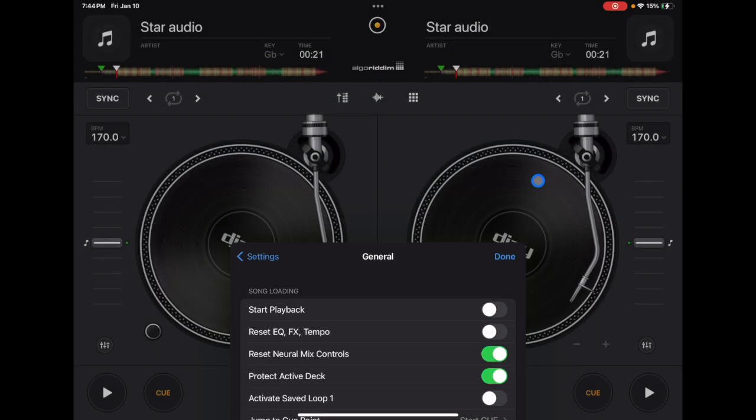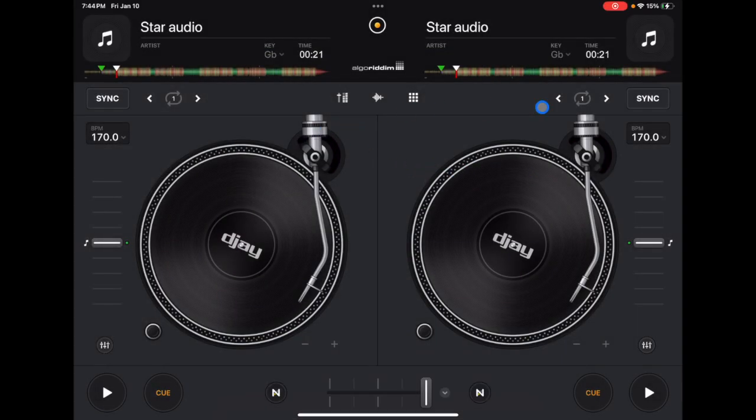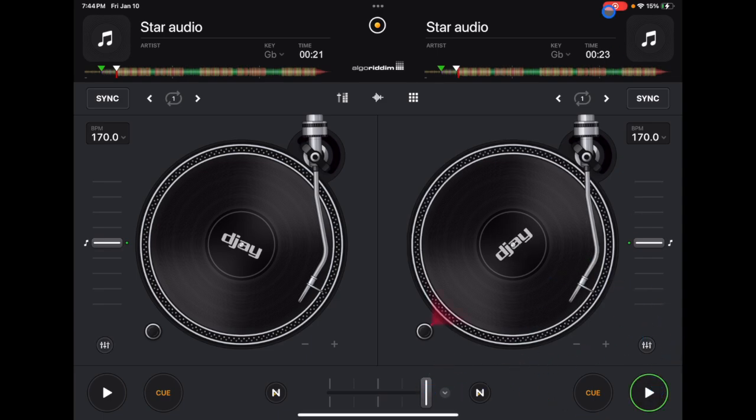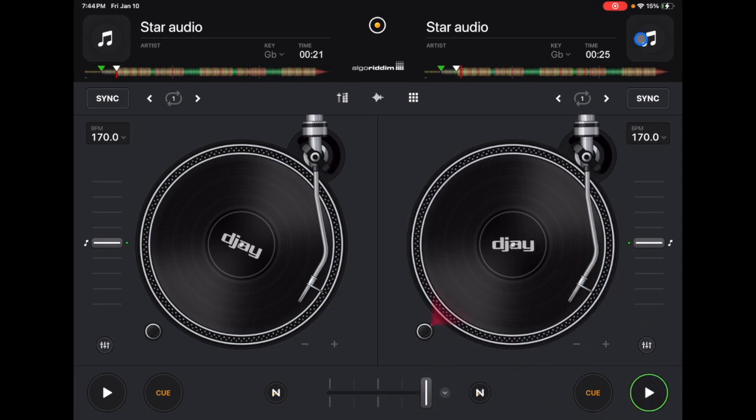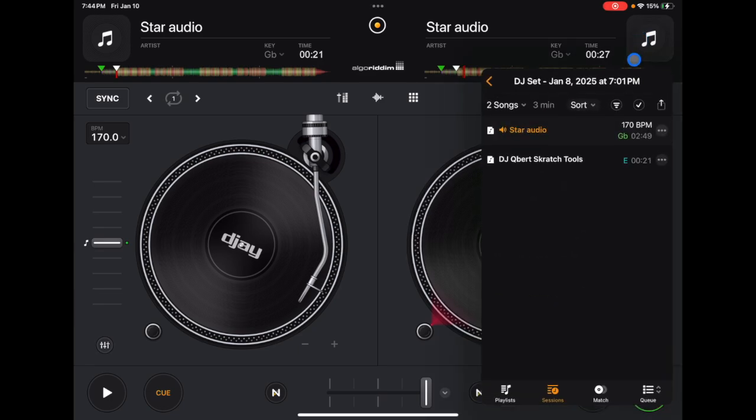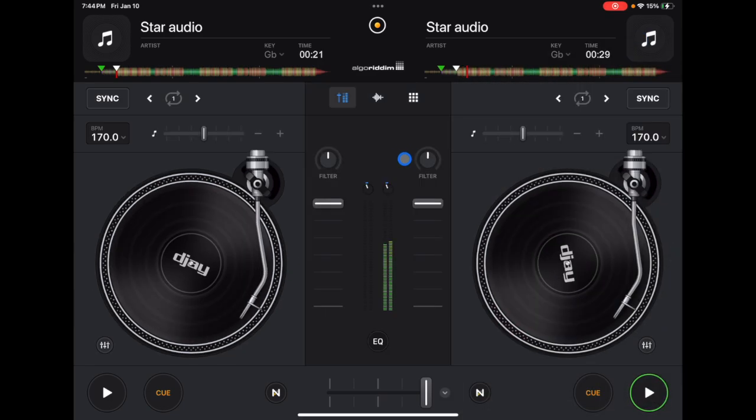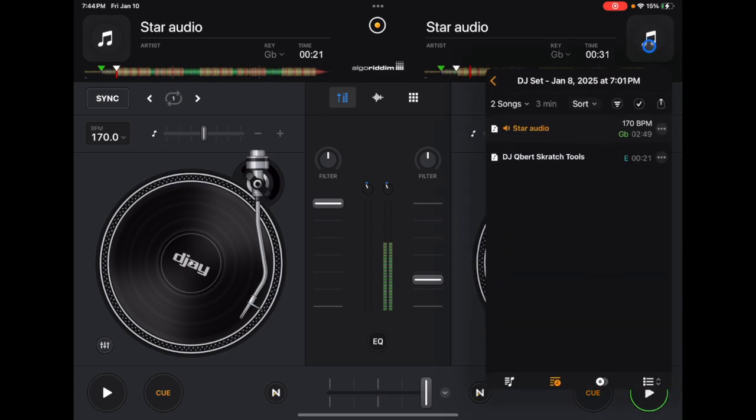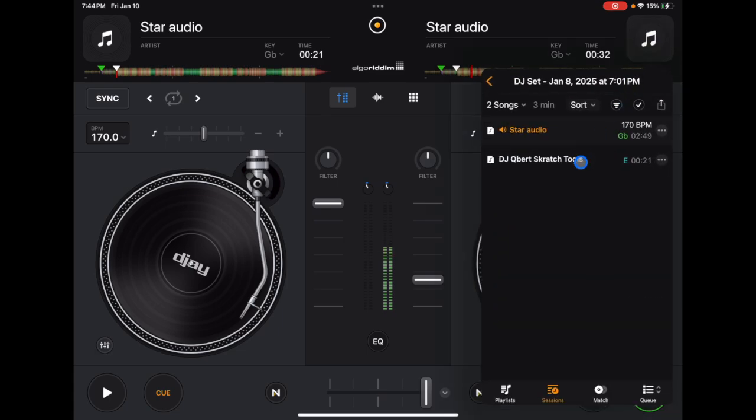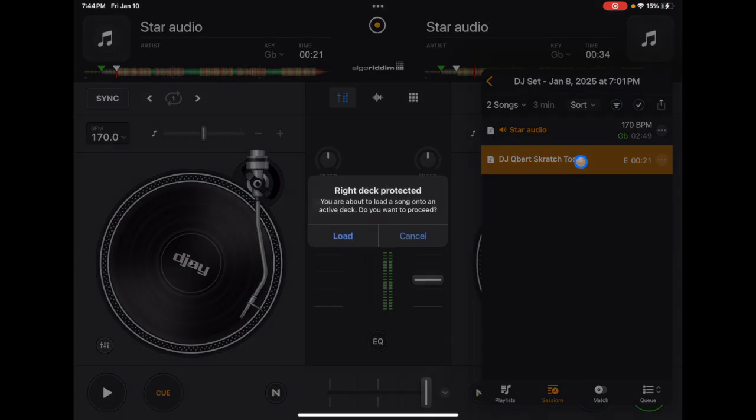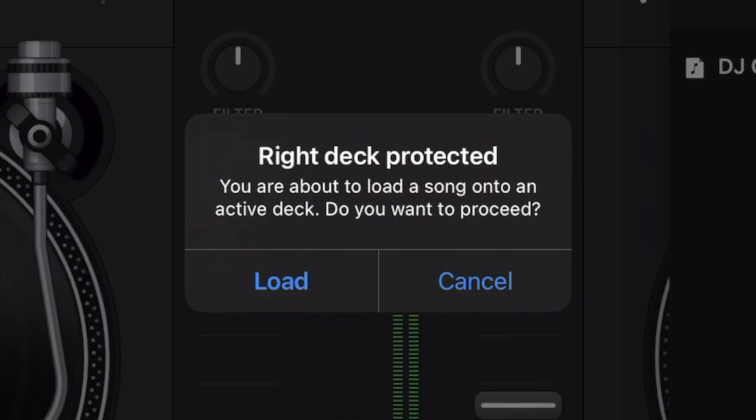And now watch what happens. This deck is playing. It has a song loaded. Now if I go to the music select button and I go to load something else up, it says right deck protected. You are about to load a song on an active deck. Do you want to proceed?